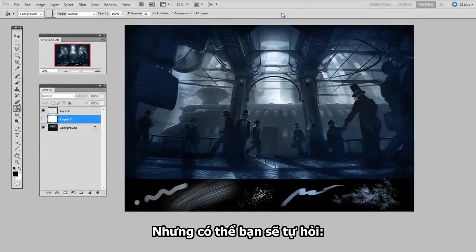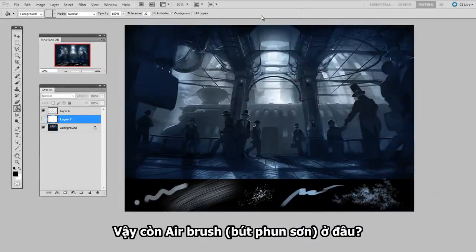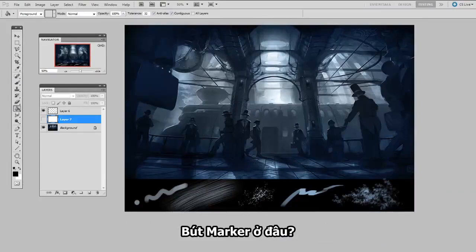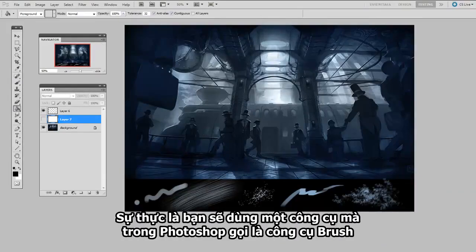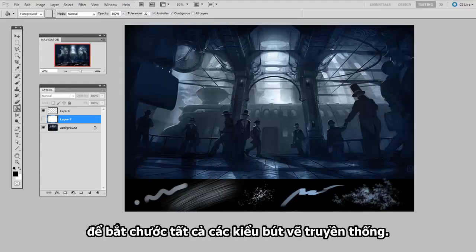But then you might also be wondering, where's the airbrush tool? Where are the markers? How about fountain pens? The truth is, you'll be using a single tool, which Photoshop calls the brush tool, to be mimicking all of these traditional medium.